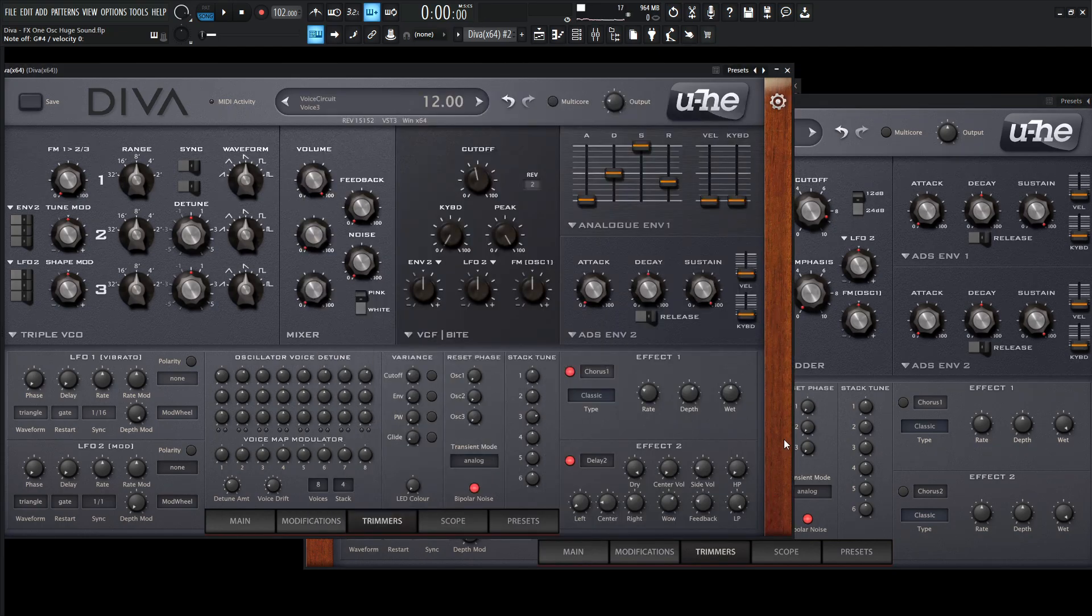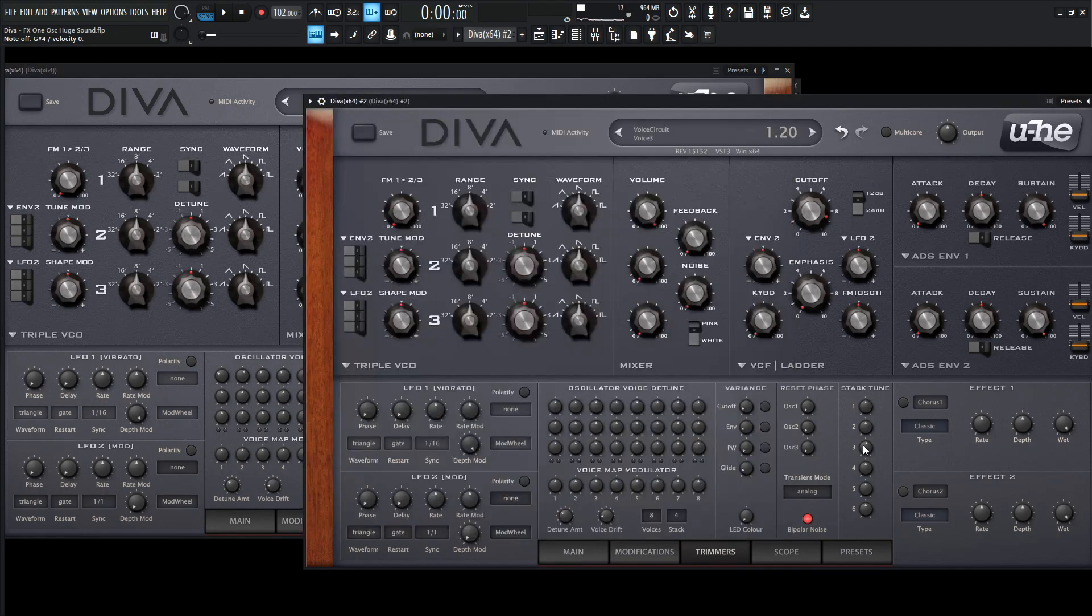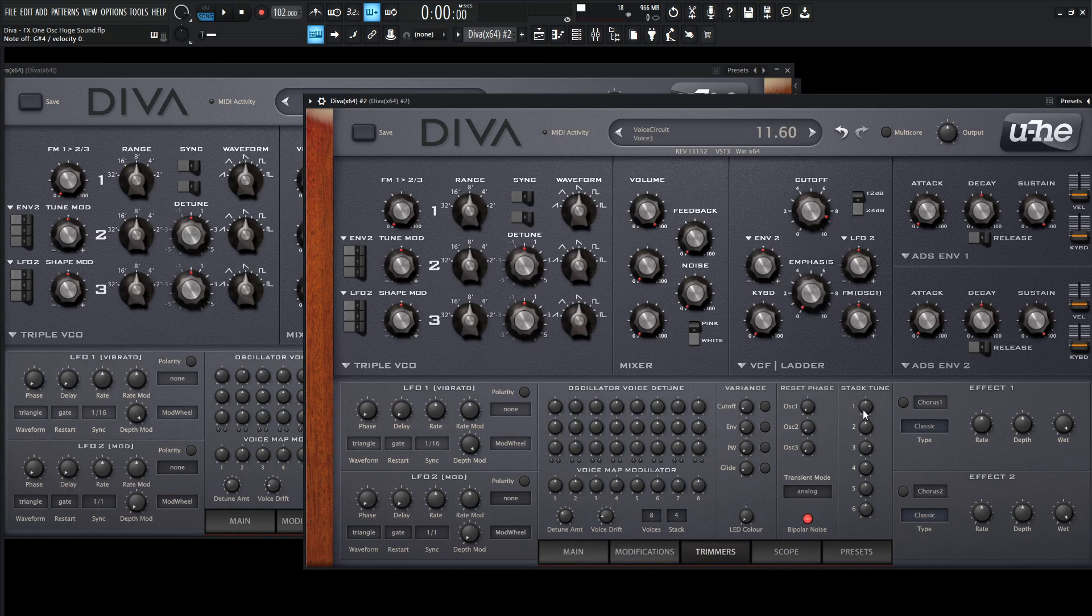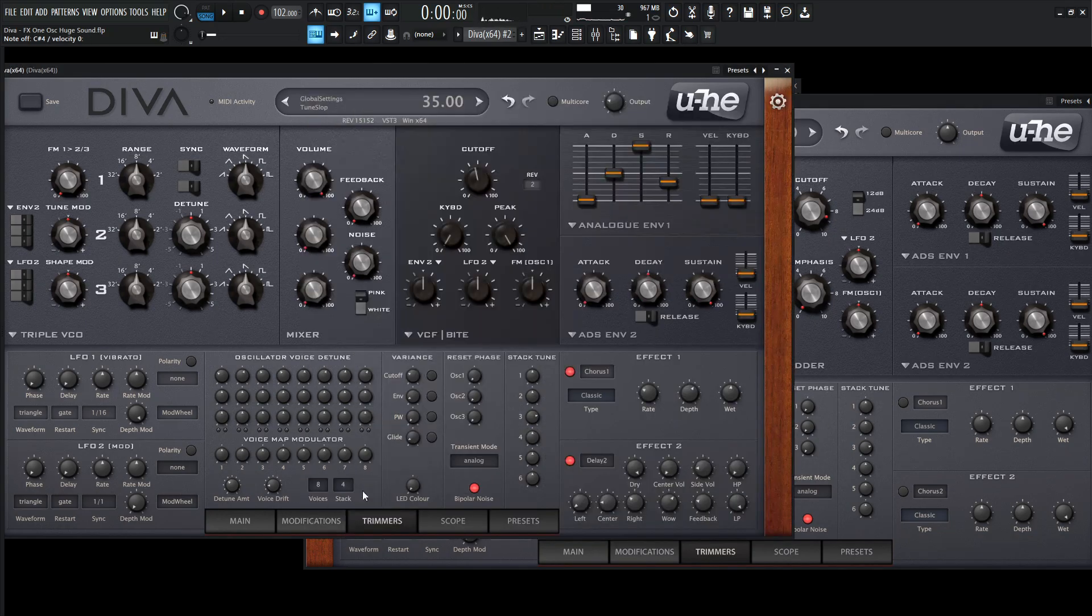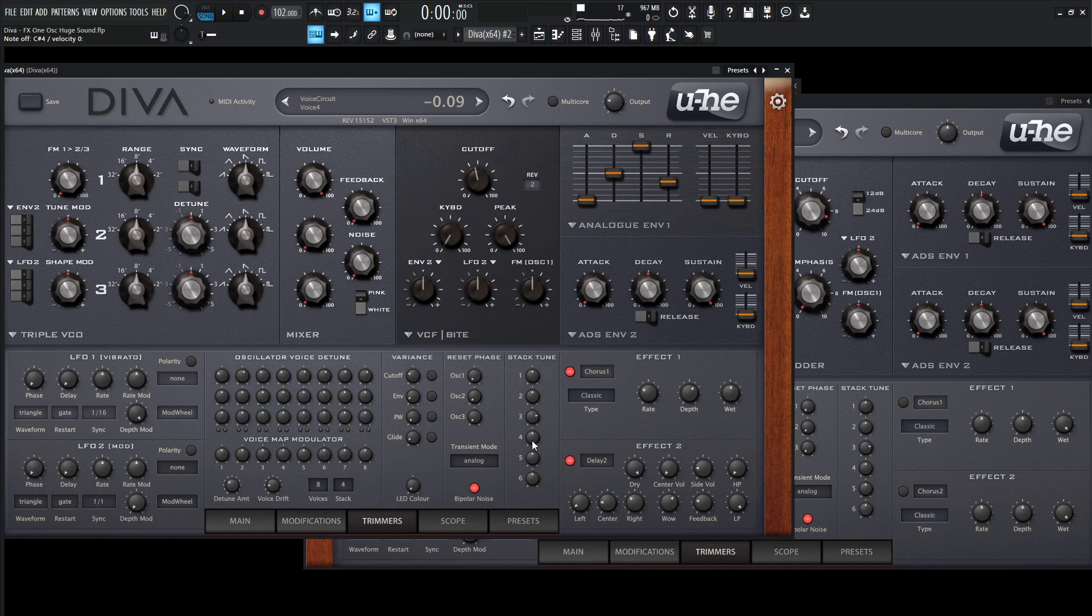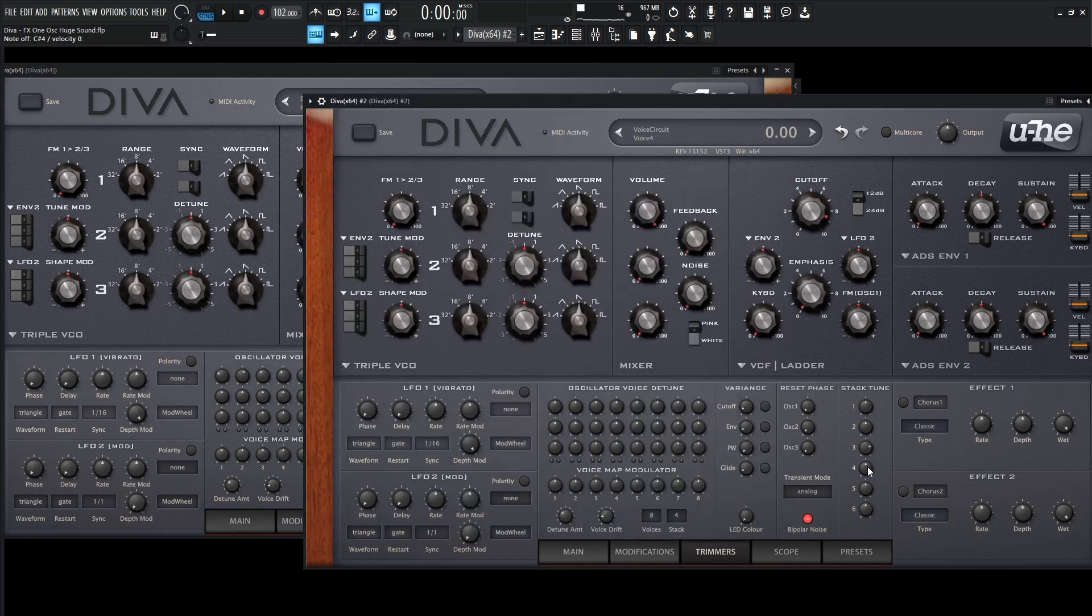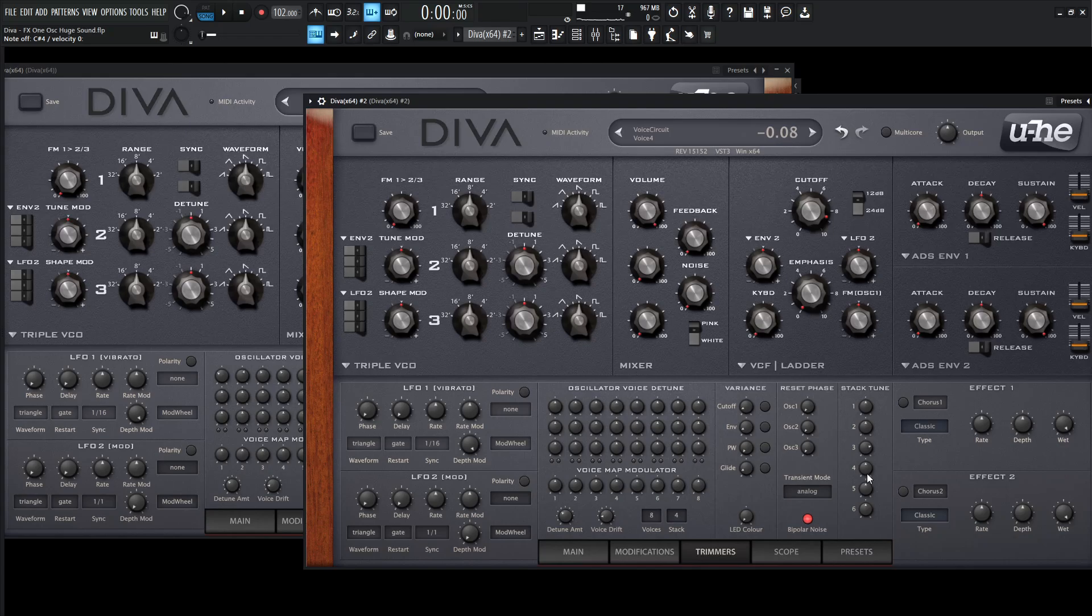And then the third one is going to be up one octave. So we can bring this up all the way to positive 12. Something like that. And then the fourth one is going to be negative 0.09. So we can bring this down just a little bit, hold down shift and bring it to the left until we get to 0.09.